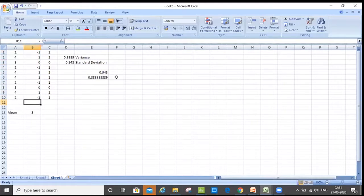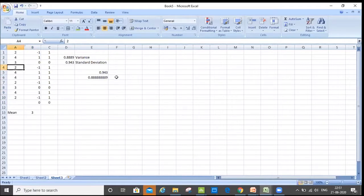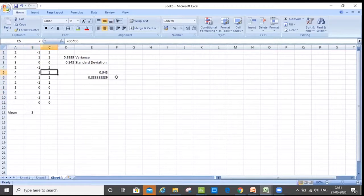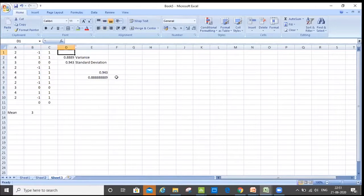Then if you sum it, it will always be zero. Just to show you a demo — you can do it yourself — but it would always be zero. Therefore, I did the square of this. When I did the square of it, and if I want to calculate variance, I sum it up and divide it by N minus one. Then I get the variance.